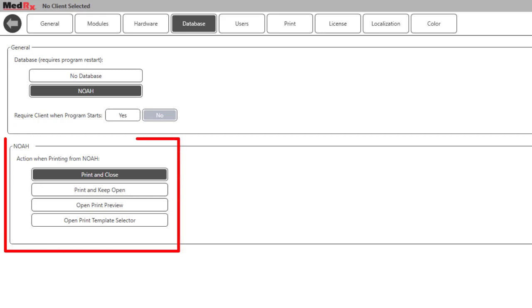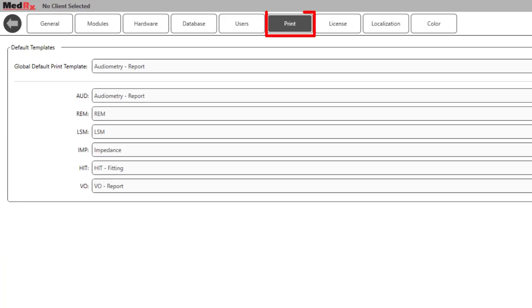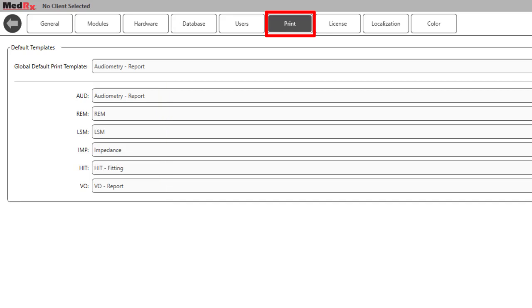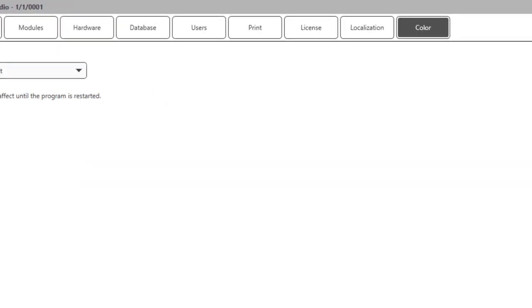The NOAA option determines what will occur when printing a report from NOAA. The Print tab allows users to assign default print templates by module and a default Studio Global template. The templates assigned will print when the Direct Print button is selected.